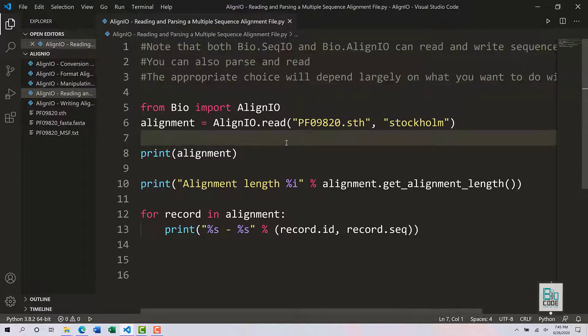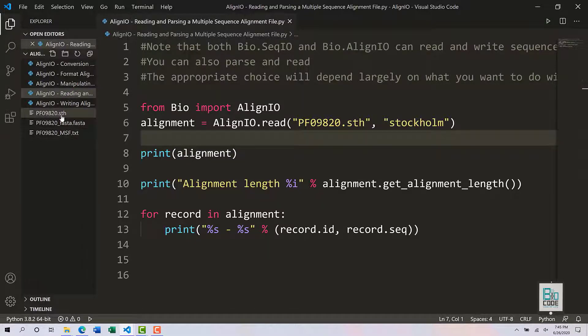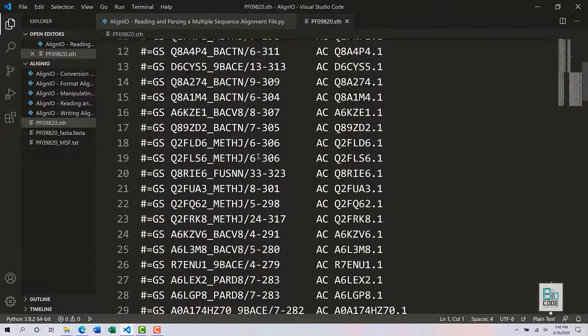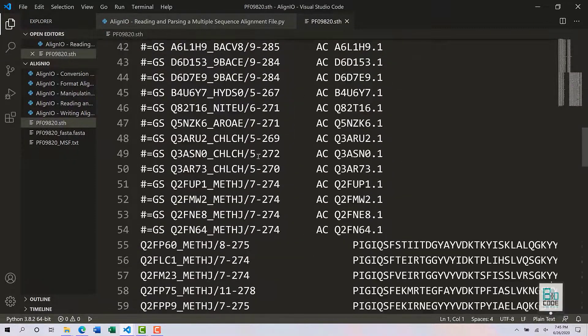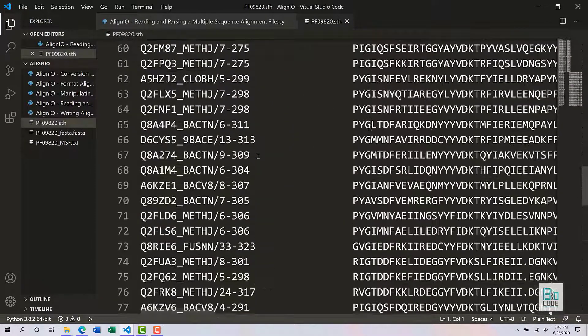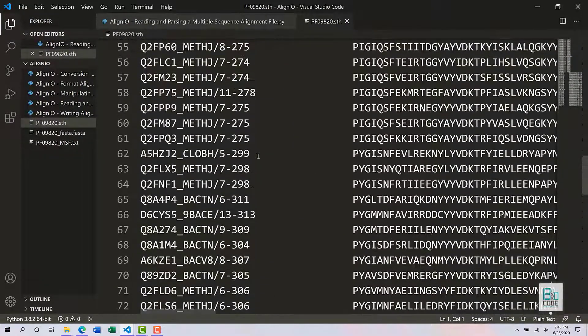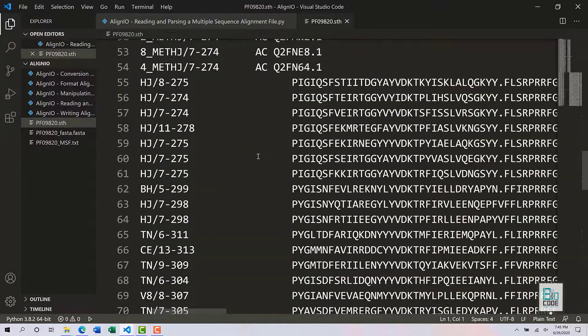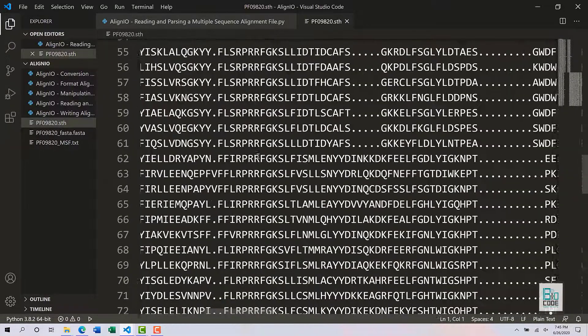What we are going to accomplish in this video: we are going to open up a protein family file which is retrieved from the Pfam database, the protein family database.